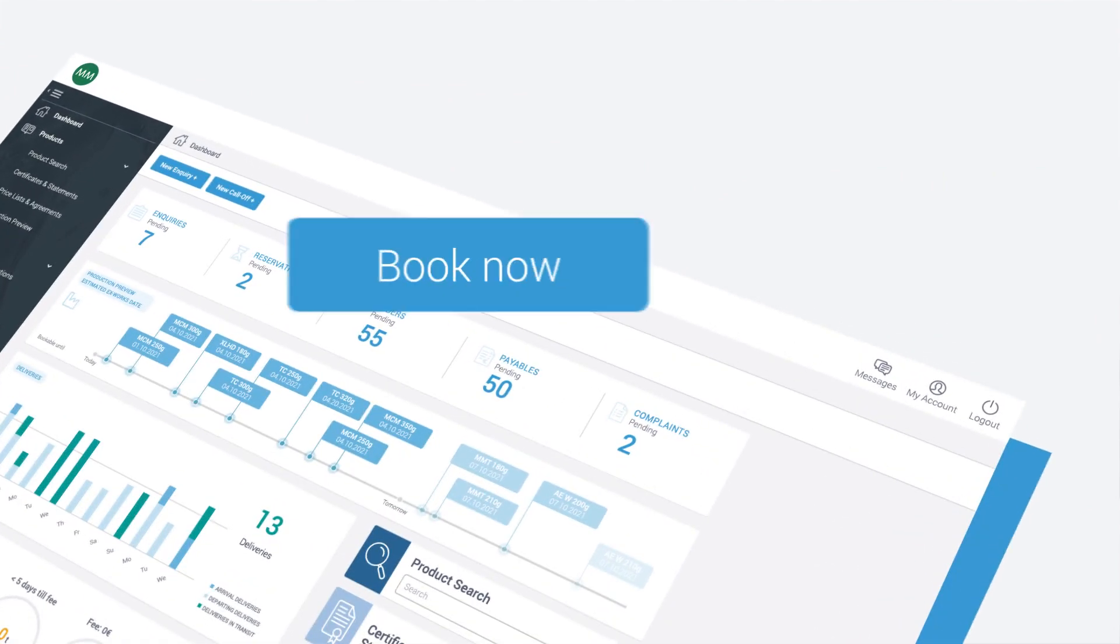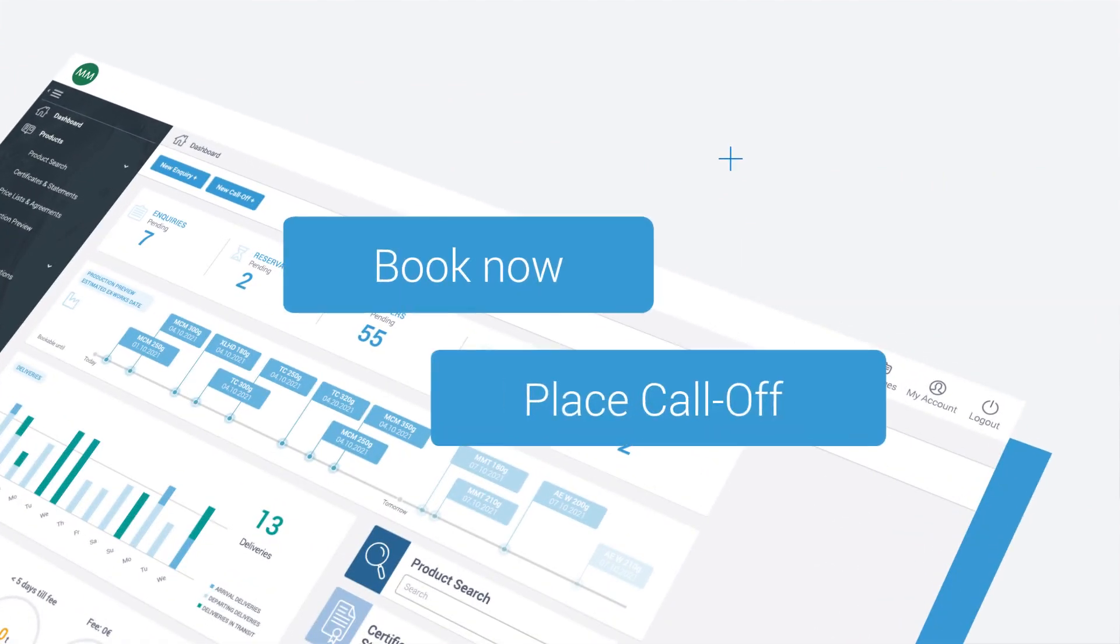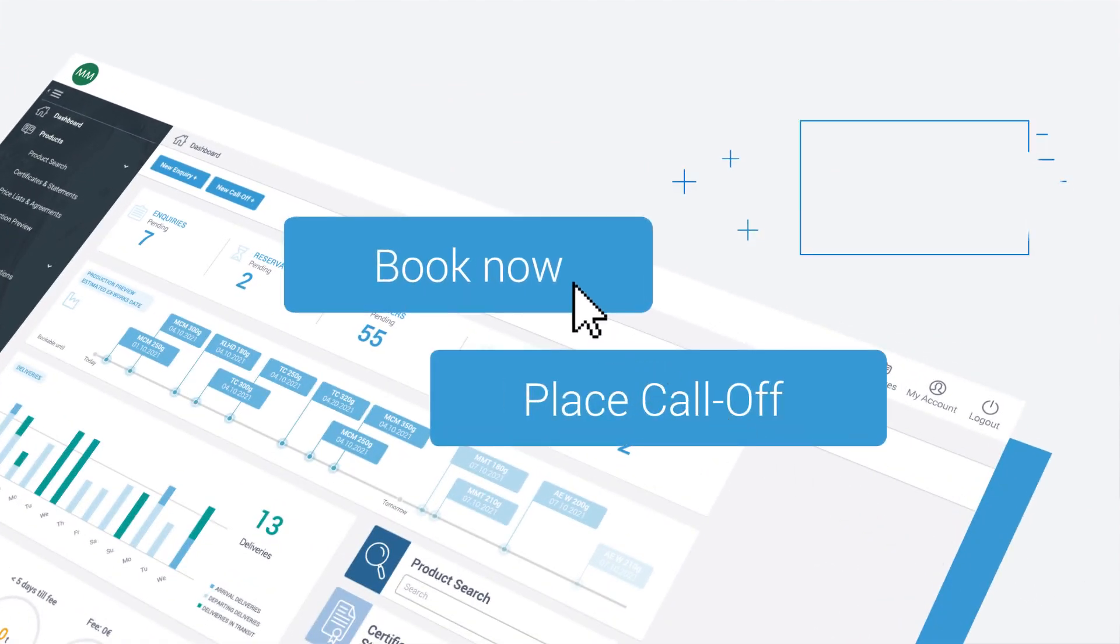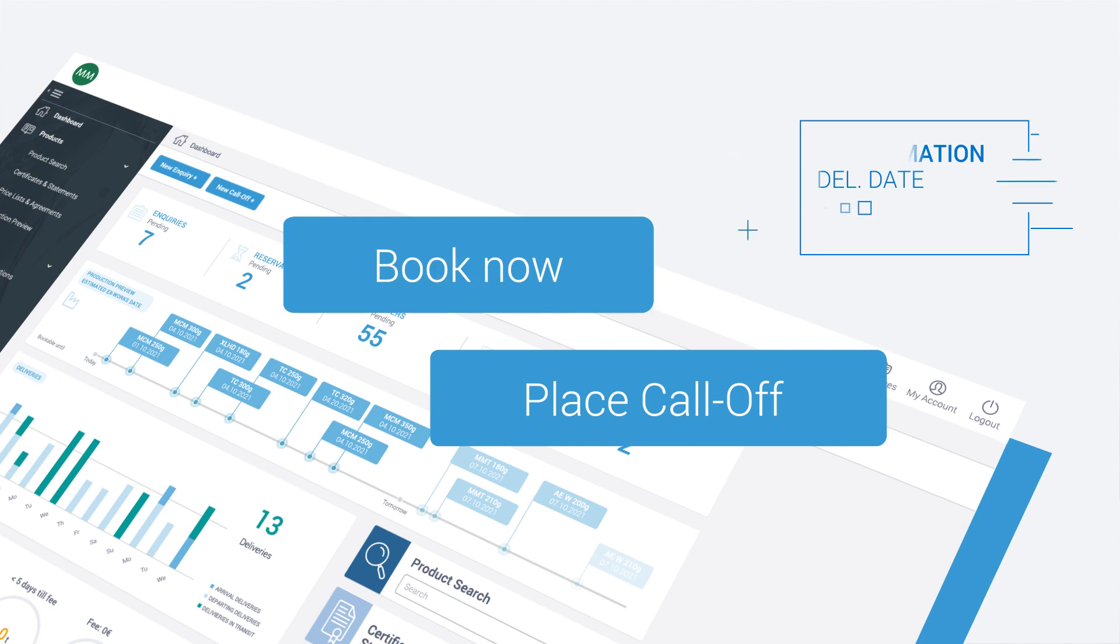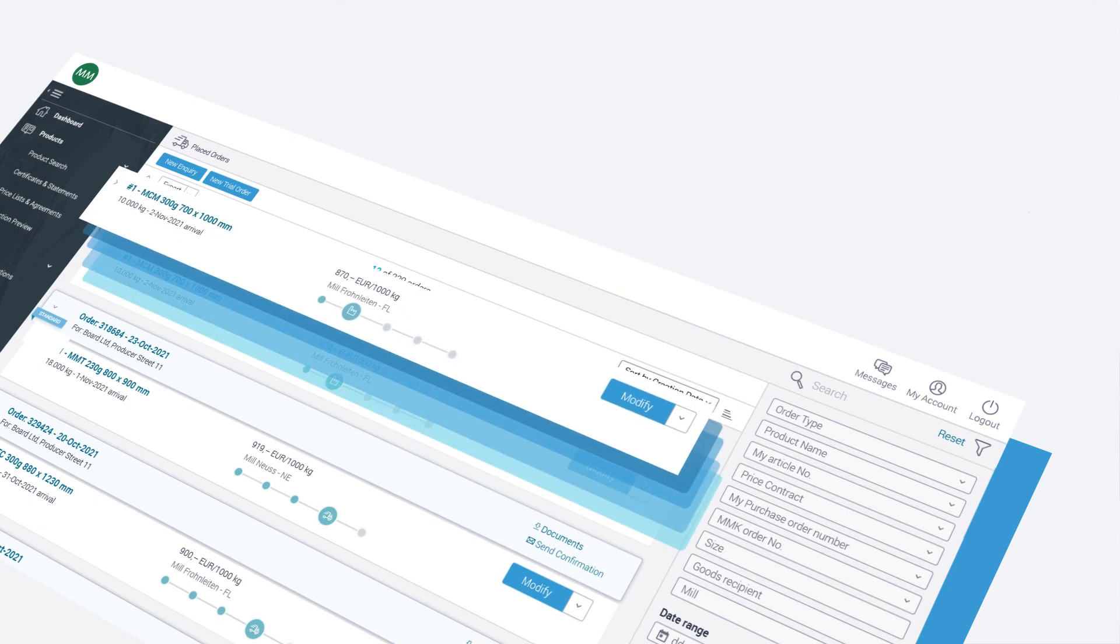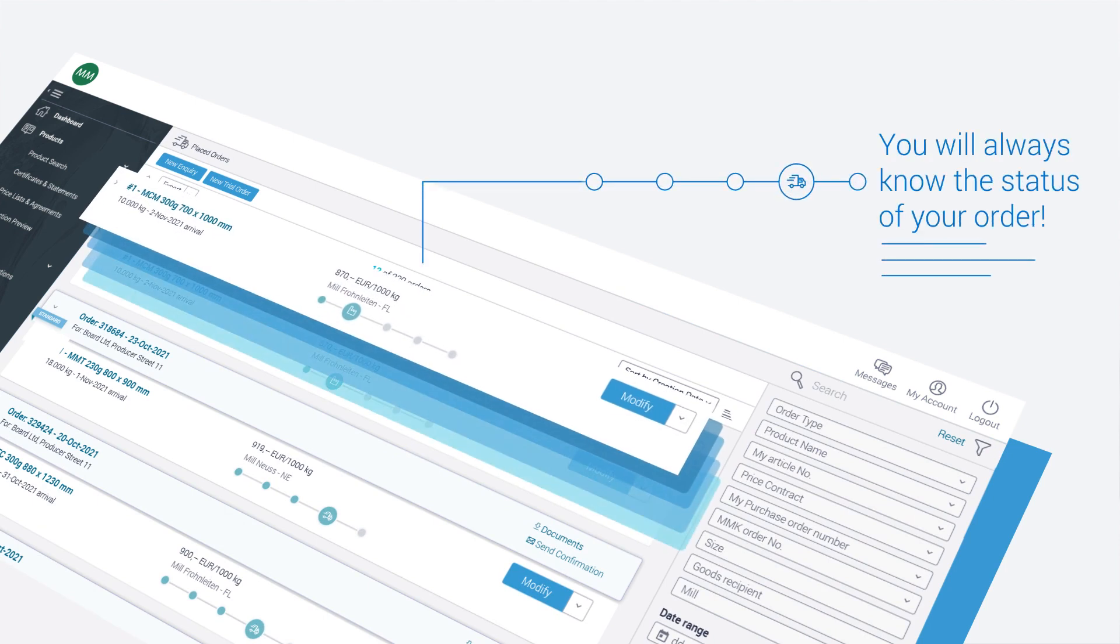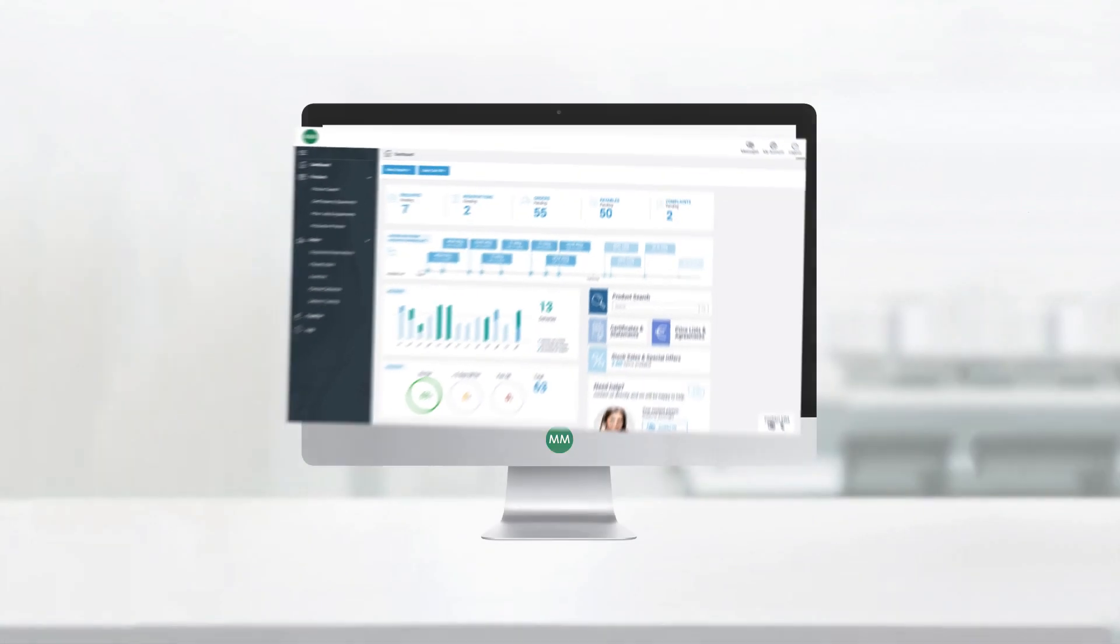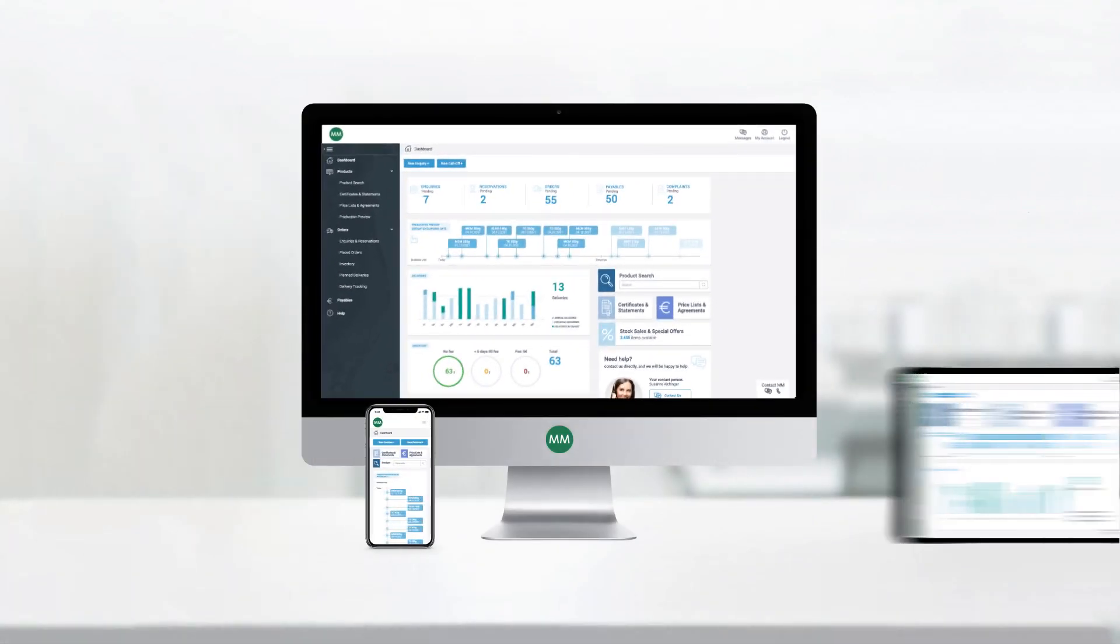Now you can make your orders and inventory call-offs directly online at any time and get your order and delivery date confirmation instantly. And not only that, MM Digital allows you to view your stock levels and track your order status in real-time, no matter which device you're using.